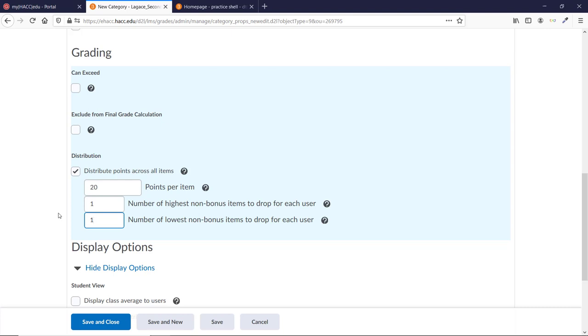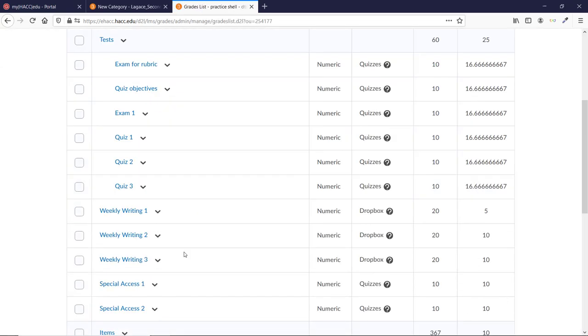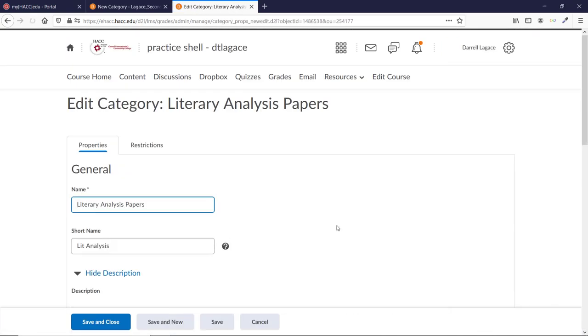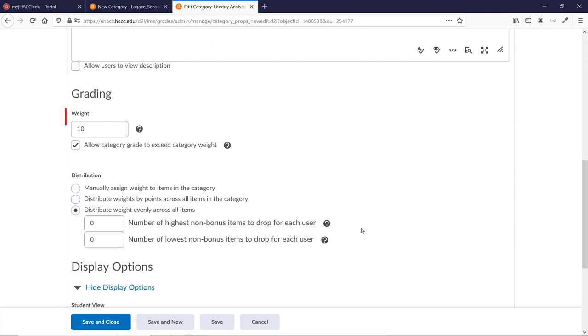Now, let's see what the options are if you're using a weighted gradebook instead. First, you'll be able to choose the weight of the category. This is how much the category counts into the overall grade of the course. So 50% would mean it counts as half of the entire course grade.